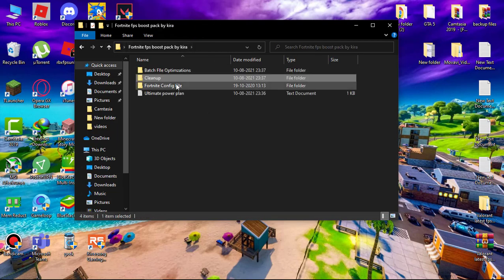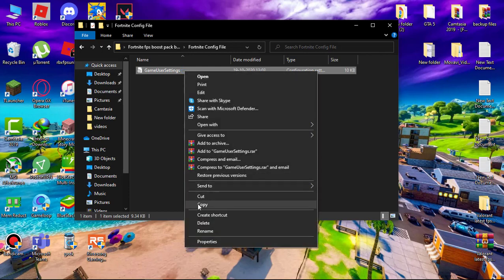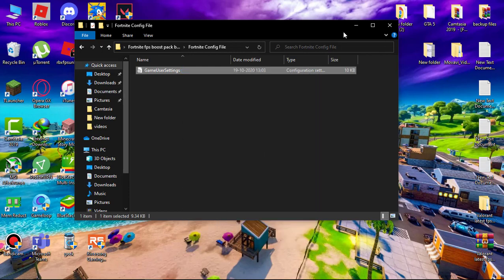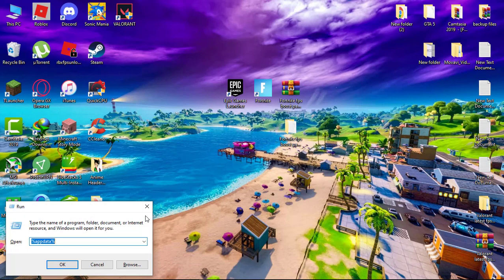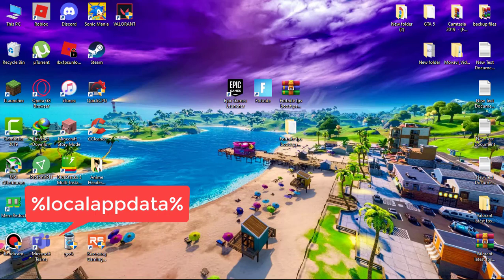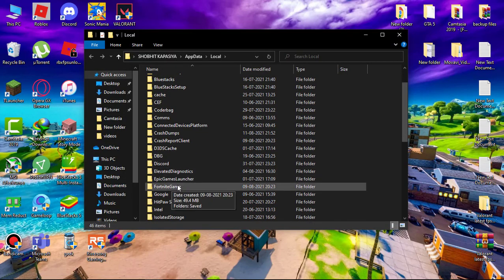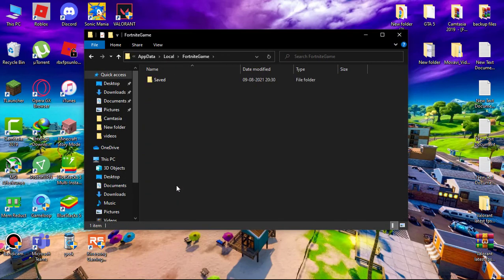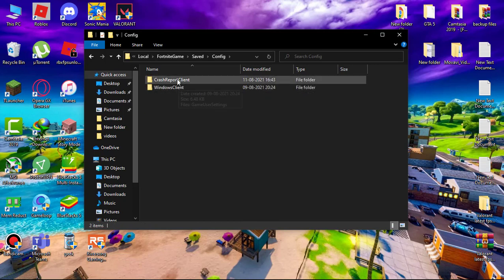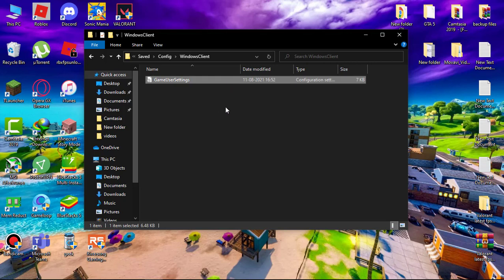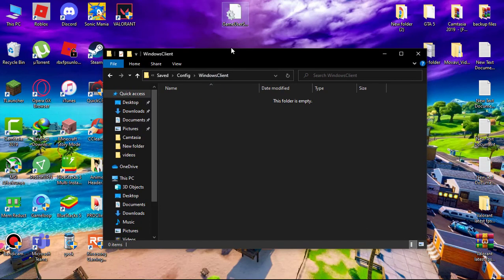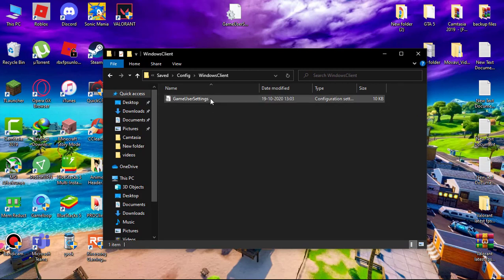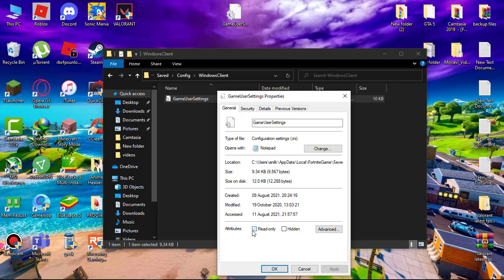Now open Fortnite config file folder. Copy GameUserSettings. Hit Windows plus R key on your keyboard and type percent localappdata percent and hit enter. Open Fortnite game folder, saved config. Make sure you create a backup of your old config in case you can revert it. Paste the new config, right-click and go to its properties, make sure this is checked, hit apply and okay.